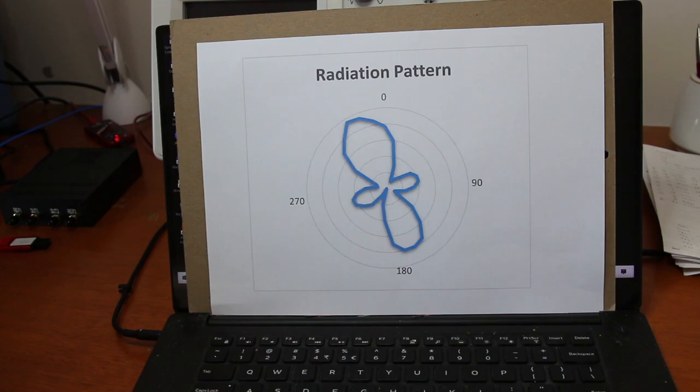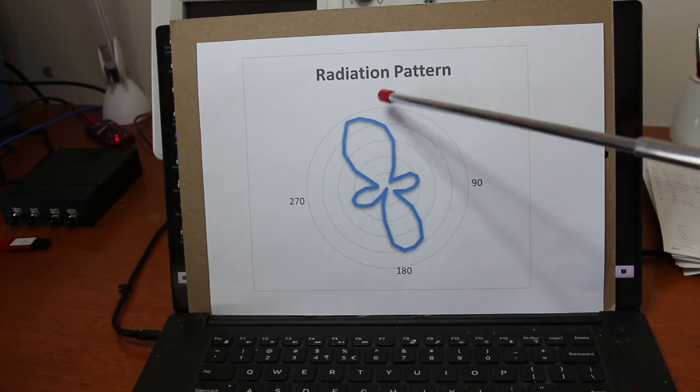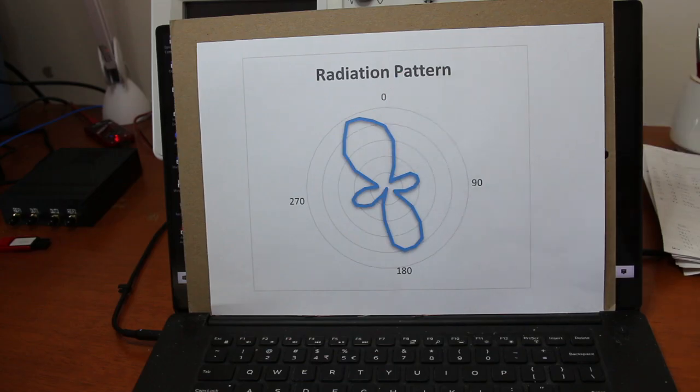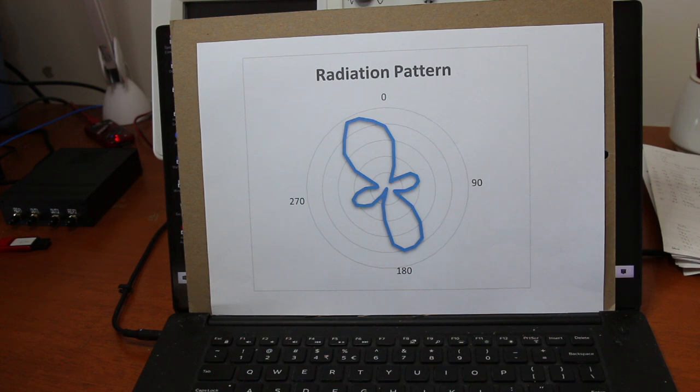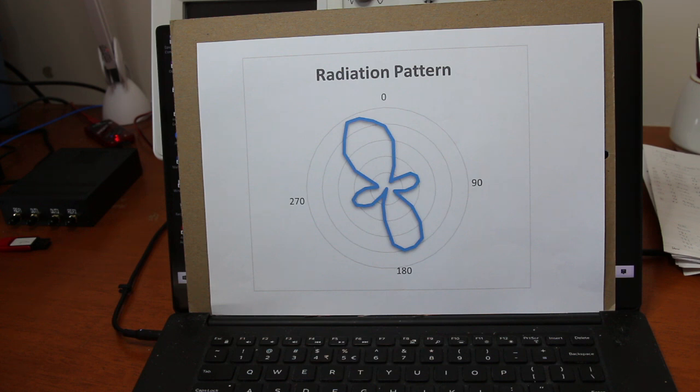We also see here that the pattern is rotated about 25 degrees counterclockwise. Probably the antenna was not facing correctly the horn when I started.